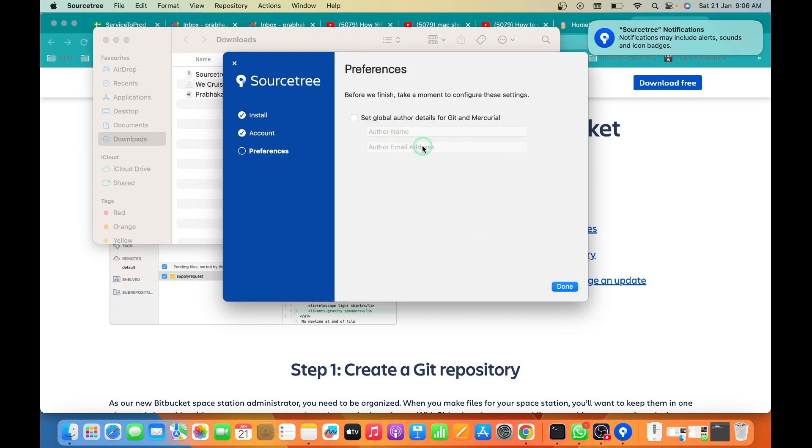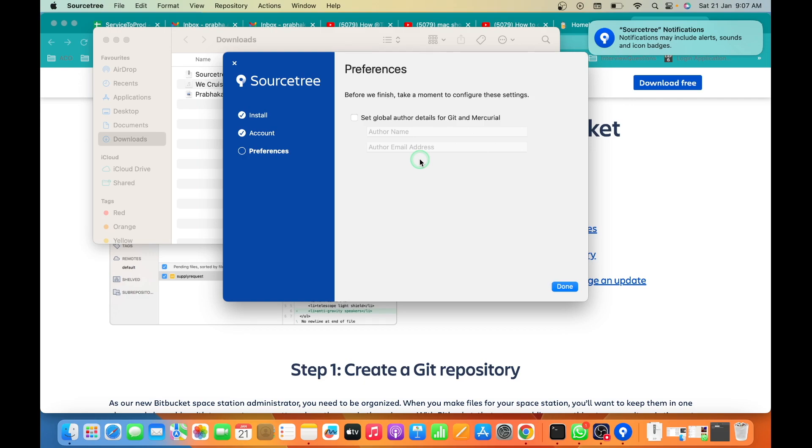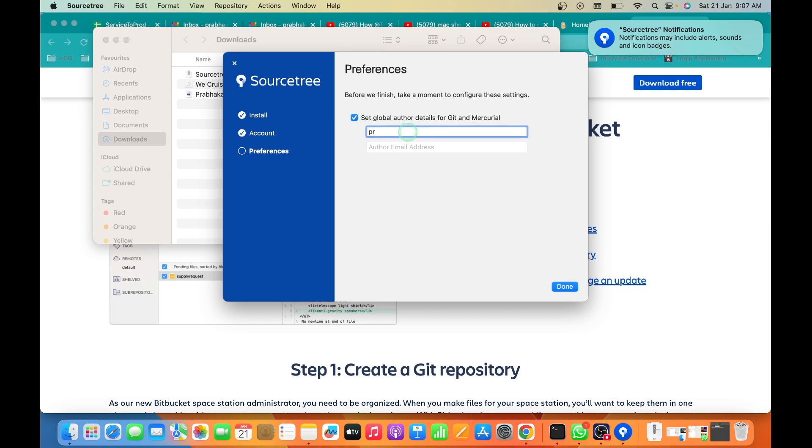This is the author name and email address that will be used as a global name and email address for all your projects. If you have multiple projects and you want to have different authors, you can later choose your project-specific authors or email address. For now, I'm going to set my global name and email address because I'm the person who is going to work in this laptop.